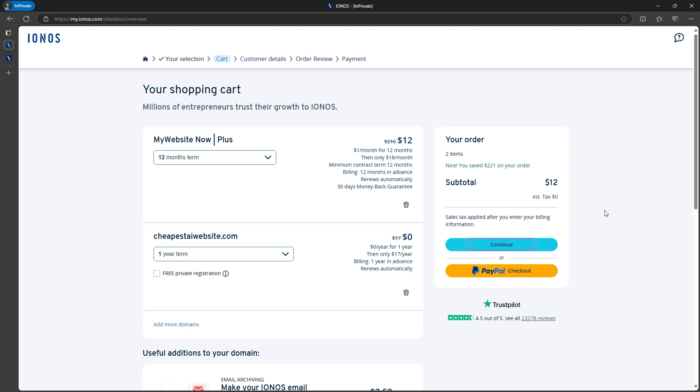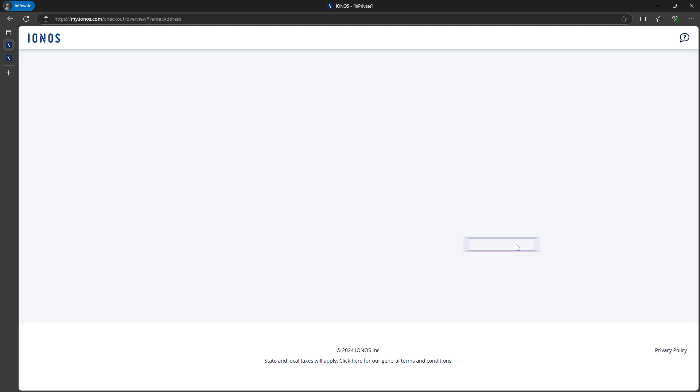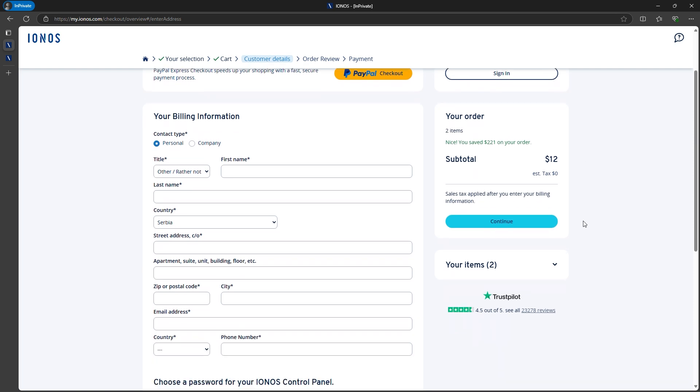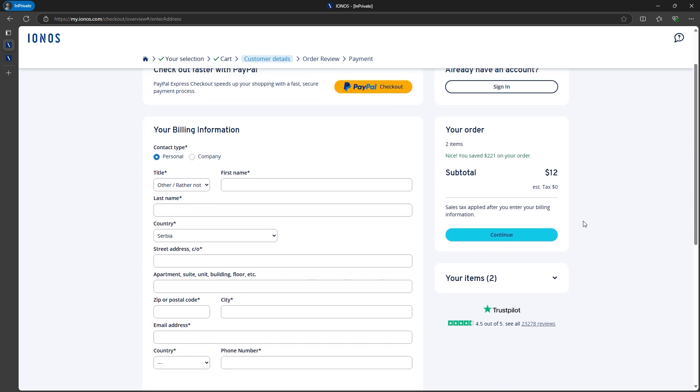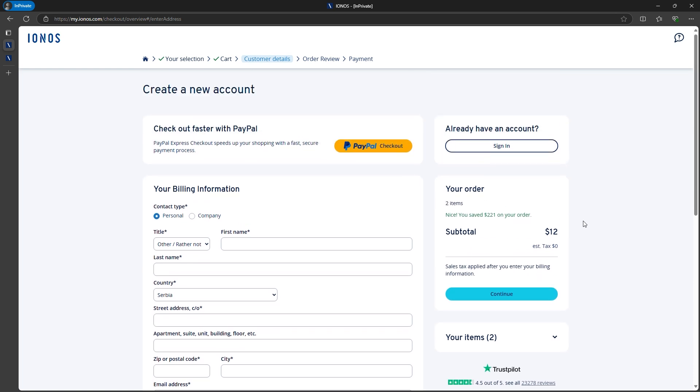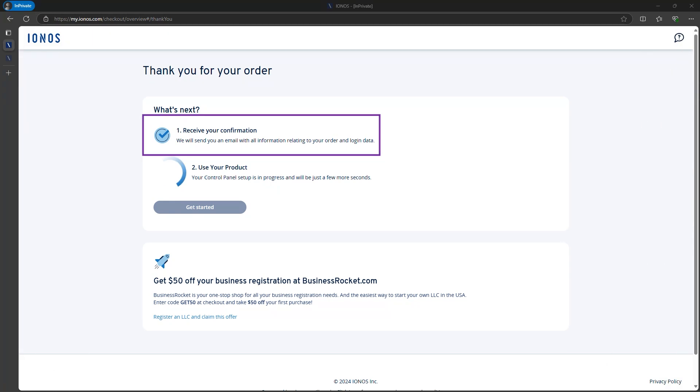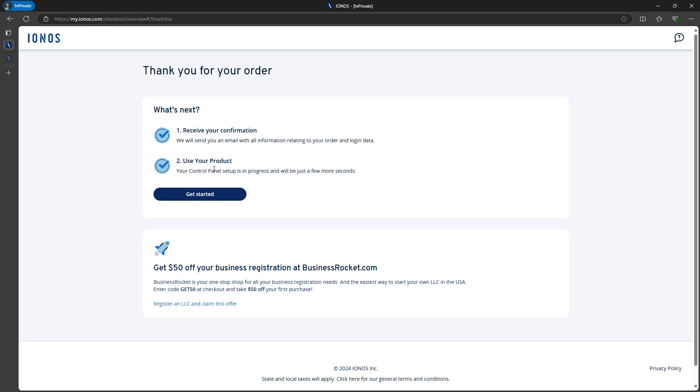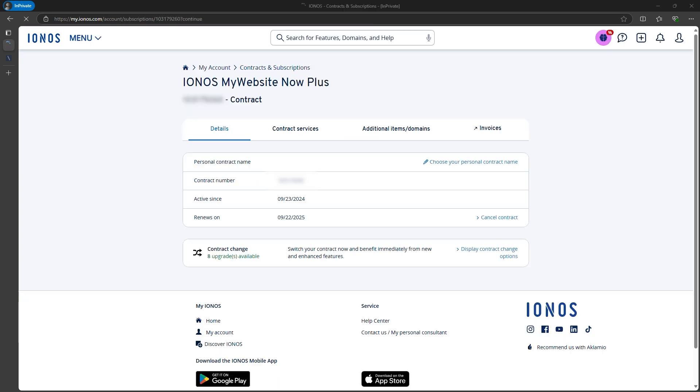Proceed by entering your customer details, and for payment, you can use a credit card or PayPal. After completing that, you're ready to log into the Website Builder. I've already completed the sign-up process quickly, and now I'm just waiting for my control panel to finish setting up. After it was done, I clicked Get Started.